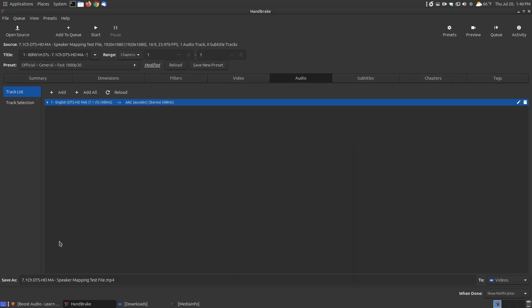When you're completely finished with all the settings, if you want to do multiple files, you hit add to queue, and then open and do the same thing. Then when you start, it will do all the files in your queue. Since I'm only doing one file, I hit the start button.